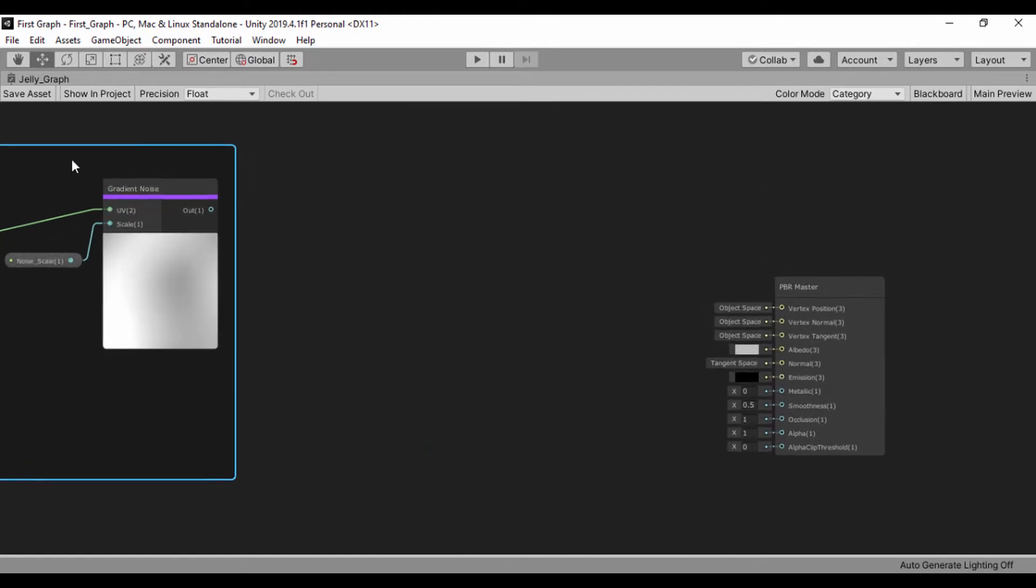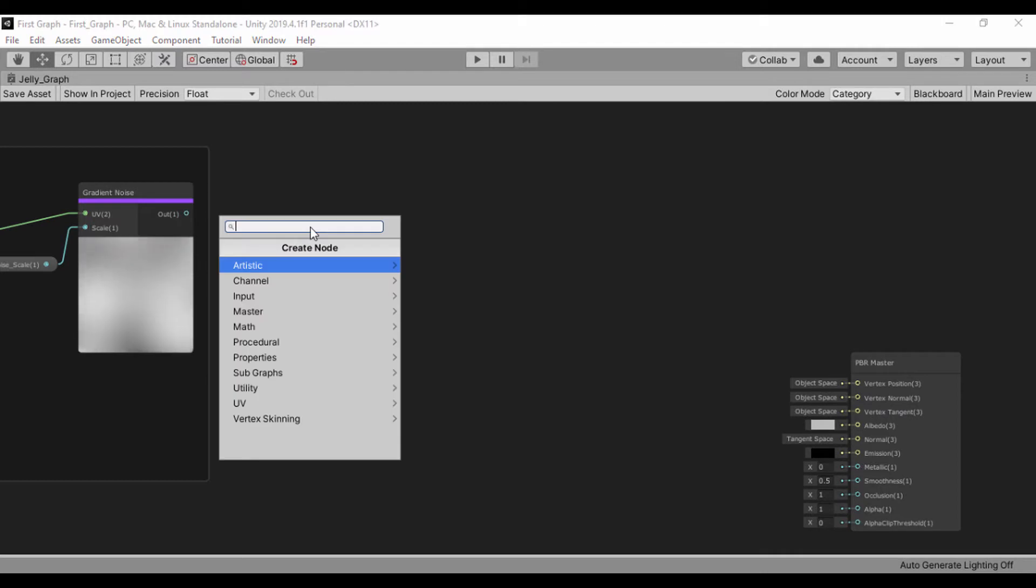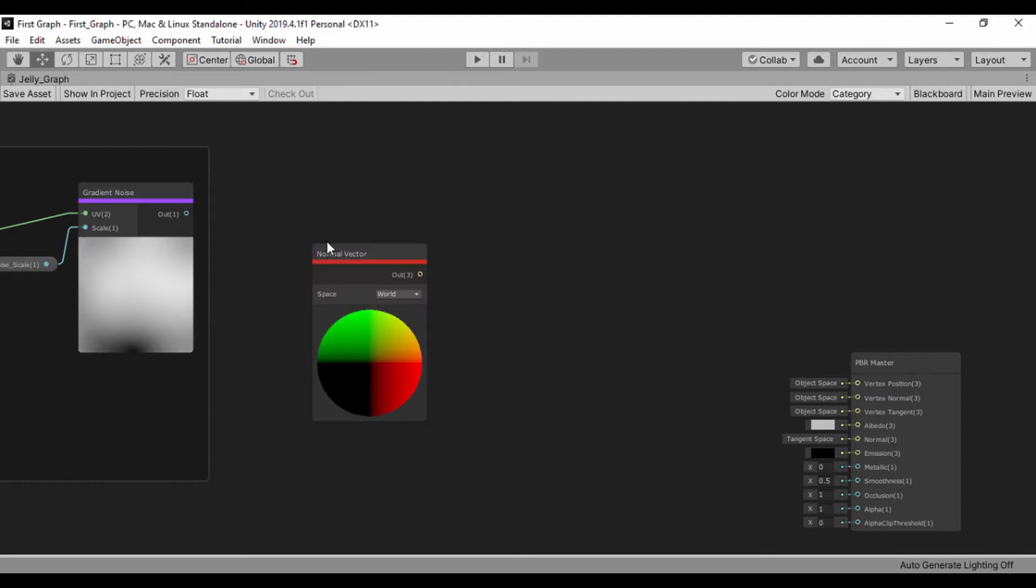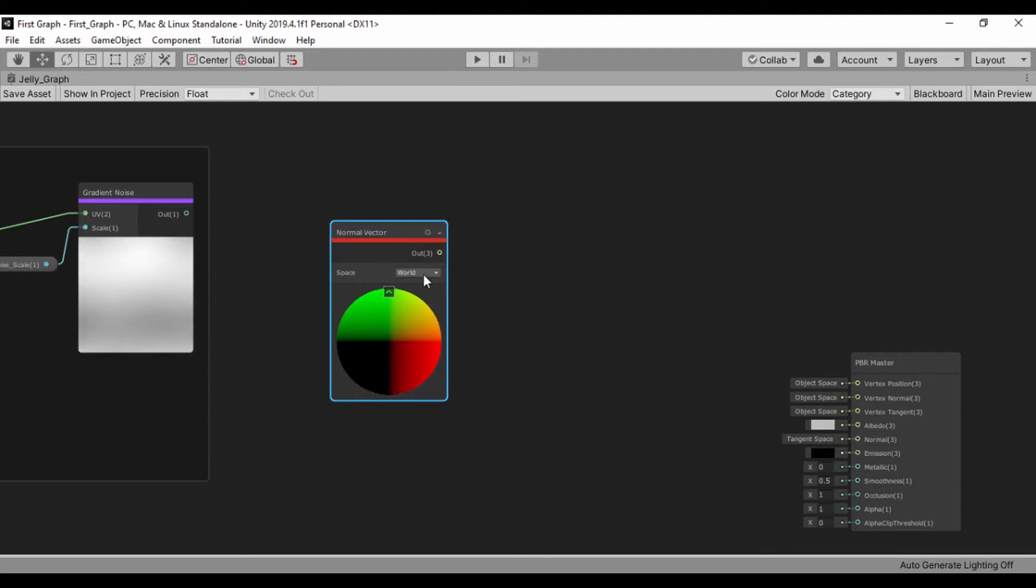Let's go ahead and get this off screen. What we're going to do now is to create our normal vector. So let's just go ahead and say normal, normal vector.